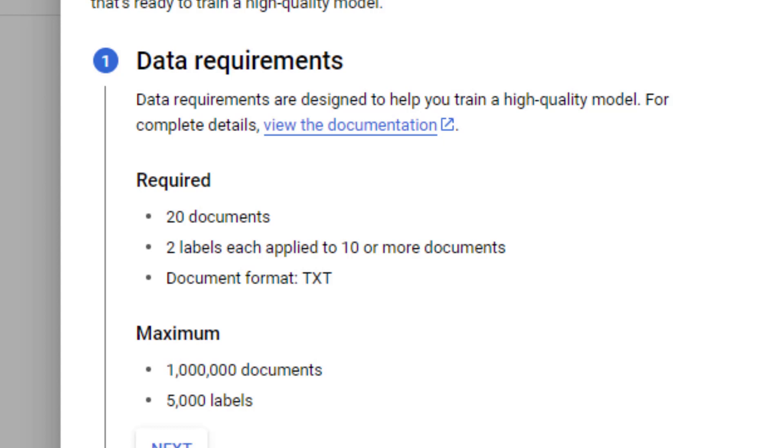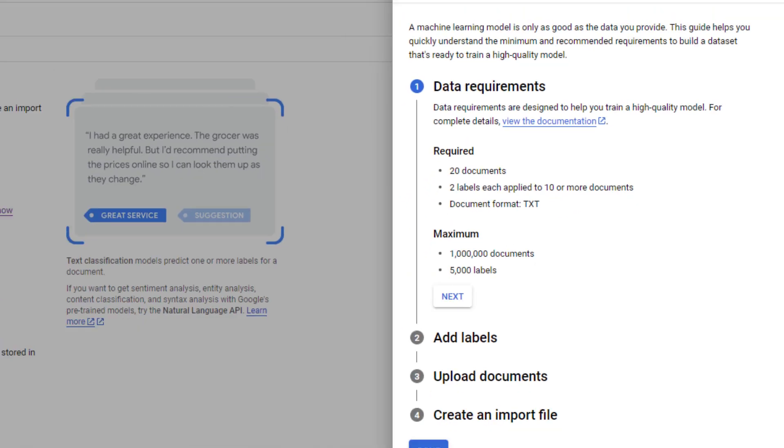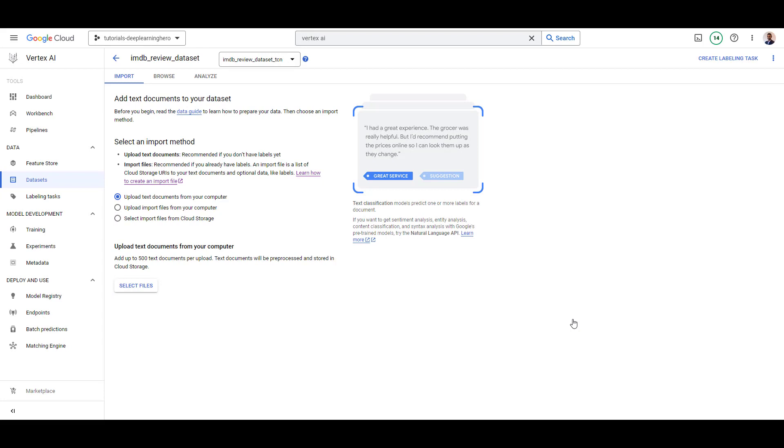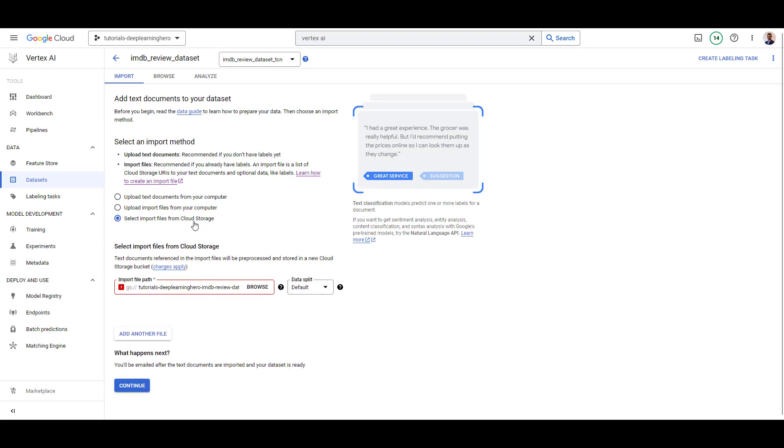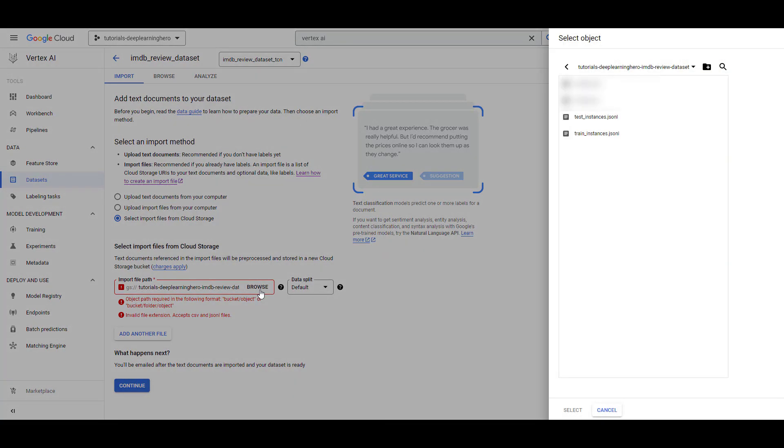Fortunately, our data set already falls within these constraints. Click Import from Google Storage. Select the two JSON-L files we created earlier.